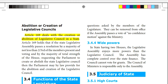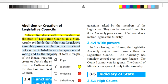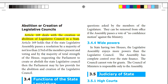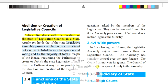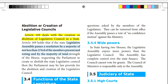MLC can be abolished under Article 169. To abolish it, two-thirds of the members present must vote in favour, and they must also represent the majority of the total membership of the legislative assembly.